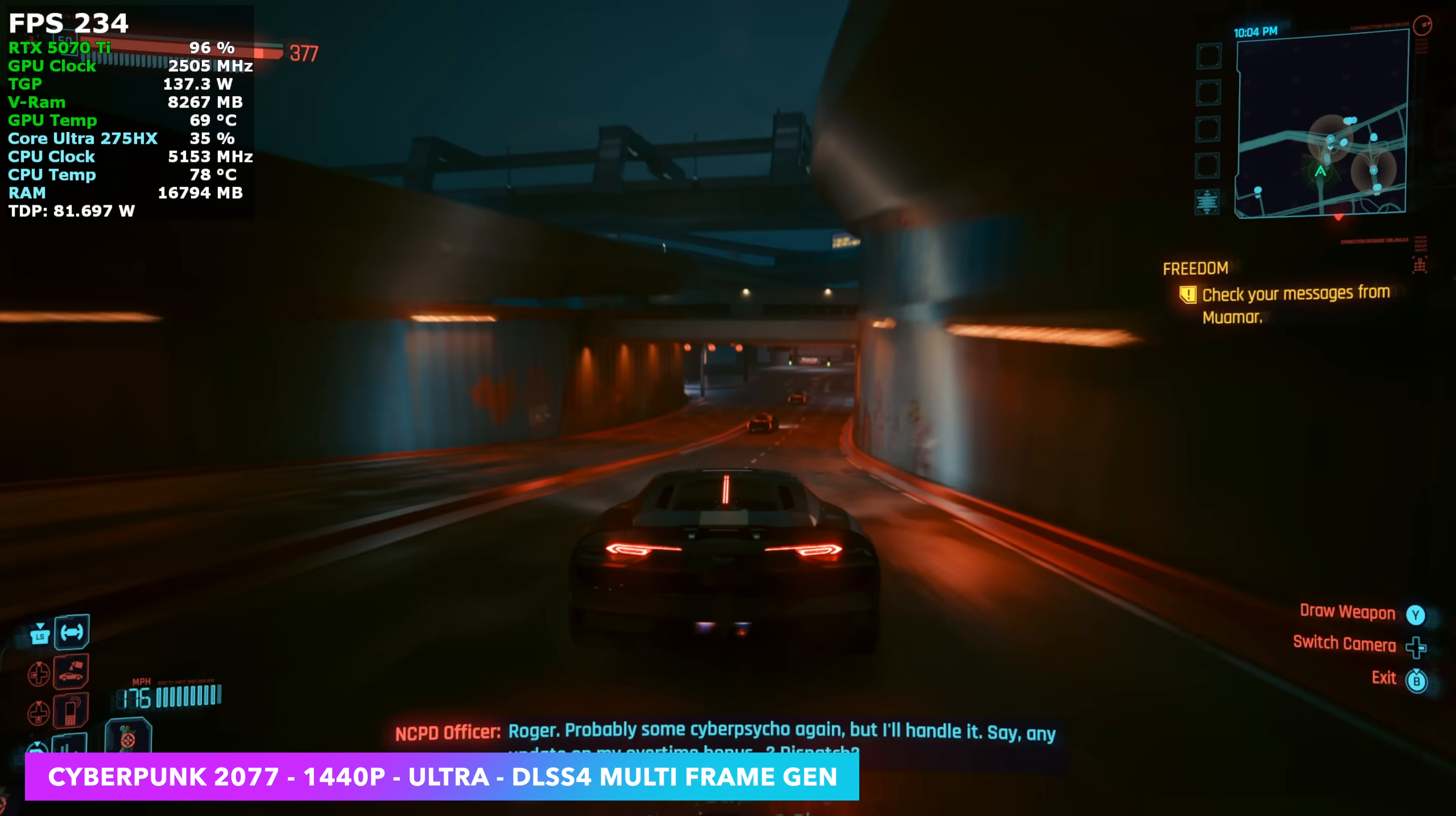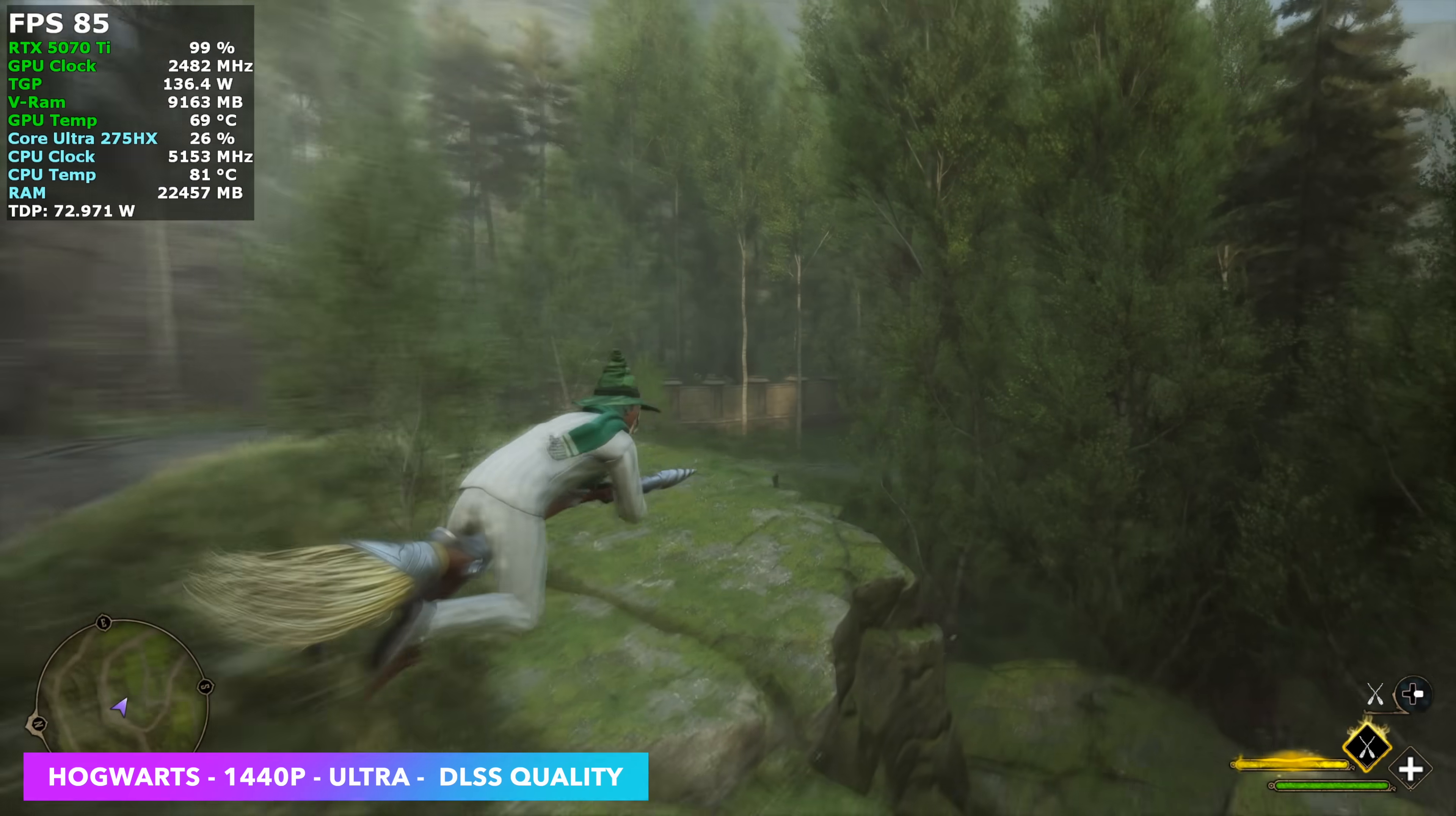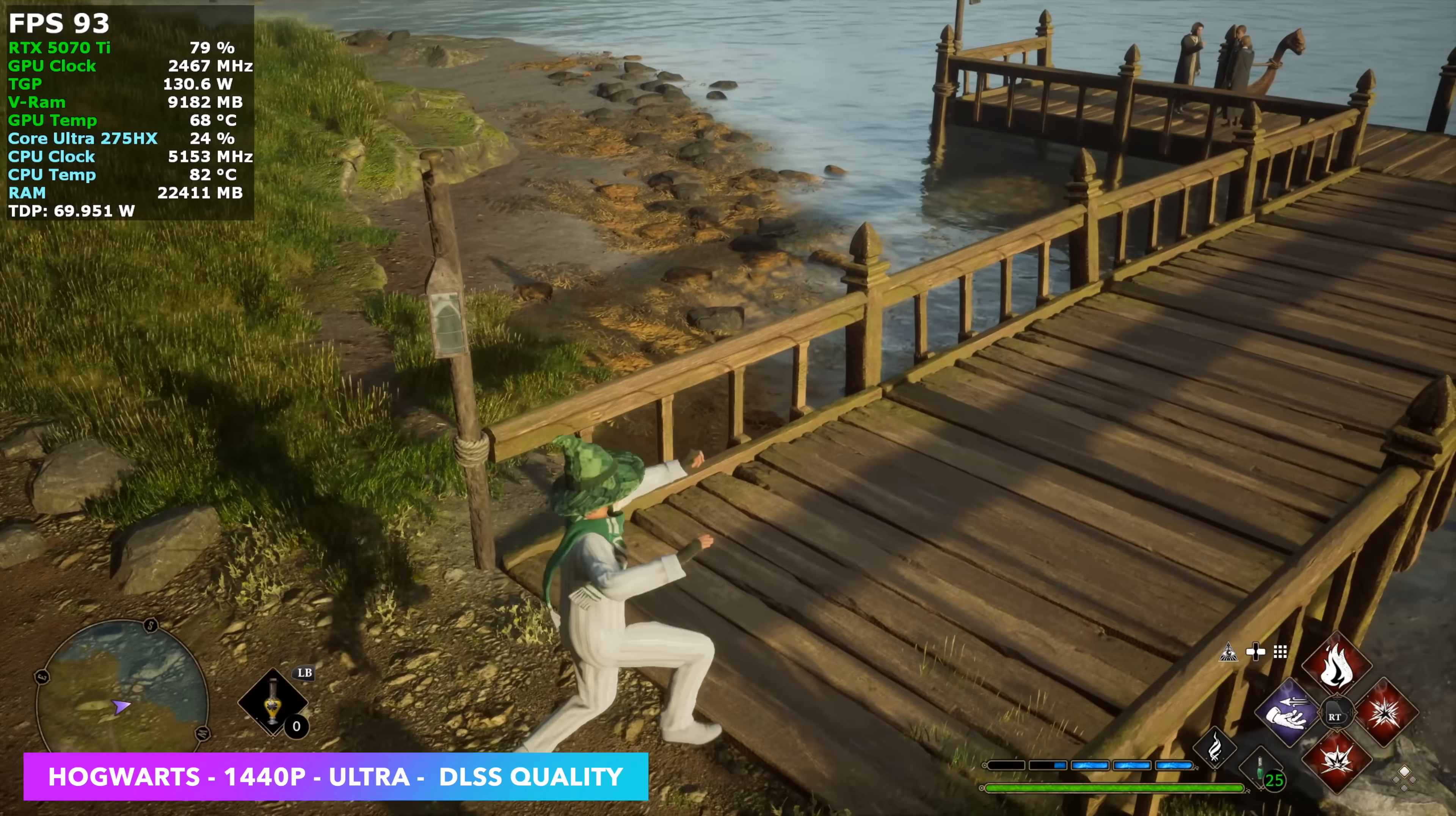I will be keeping an eye on the GPU and CPU temps and we'll take a look at all of that by the end of the video. But the next game we have here is Hogwarts Legacy, 1440p Ultra.